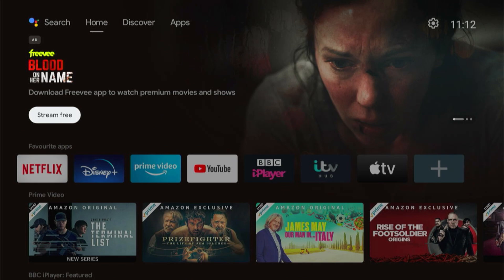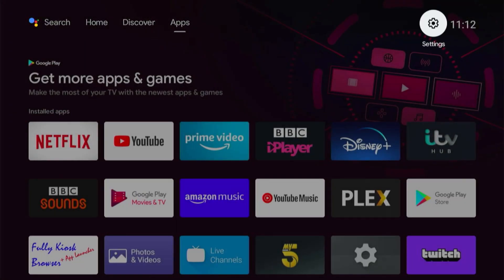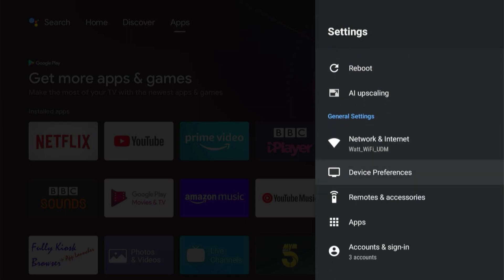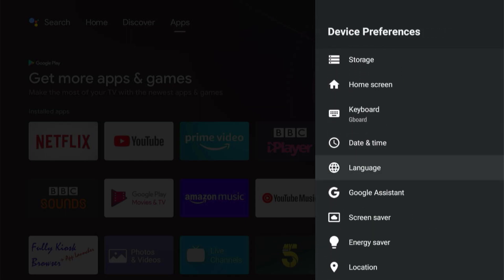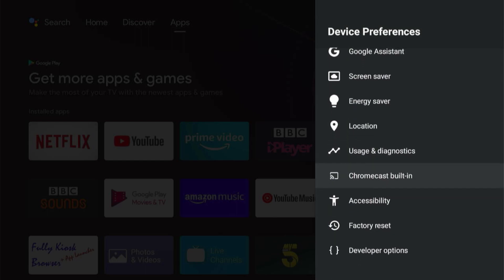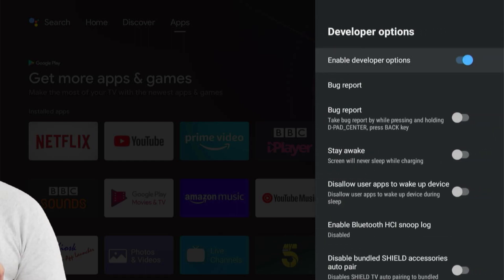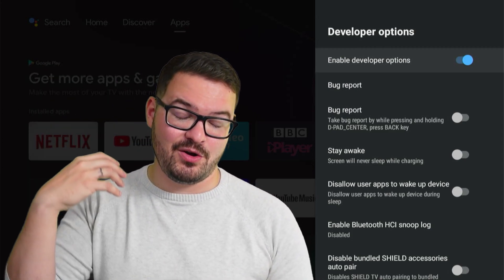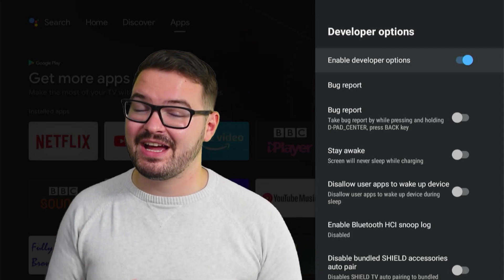Before we get started with setting up that integration, we first need to enable developer options on our TV. In whichever device you're using, you're going to need to go into the settings and find developer options. Here I'm using the Shield TV, but you could also be using the Fire Stick or something else. If you are using the Fire Stick, I have previously created a video following this whole setup method for the Fire Stick, so go and check that out.